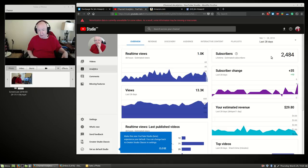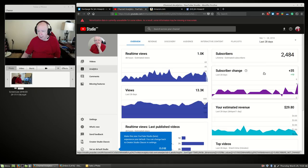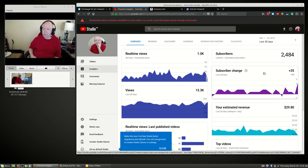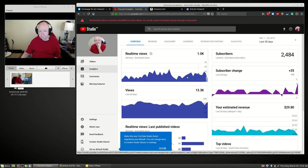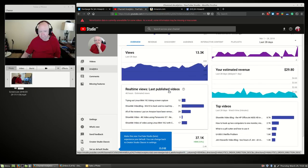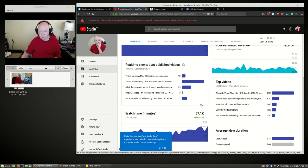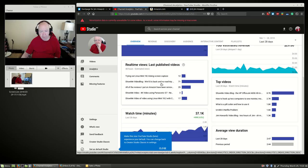I mean, 2,500 subscribers is nice but my god, some people get that in an hour. But we're close. In the last 28 days we gained 35 subscribers. In the last 48 hours, trying out Linux Mint, that's the one I uploaded, it's got 12 views. And Windows 10 is back, no road trip, 71 views.